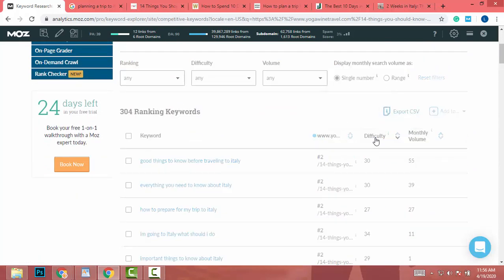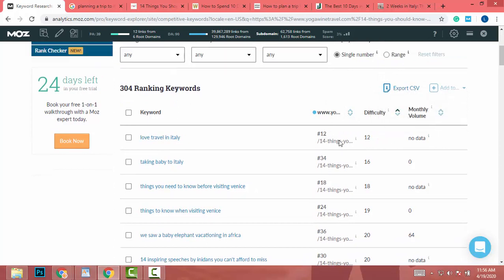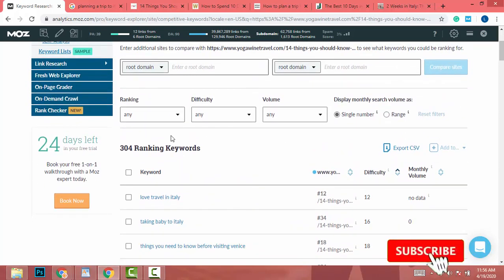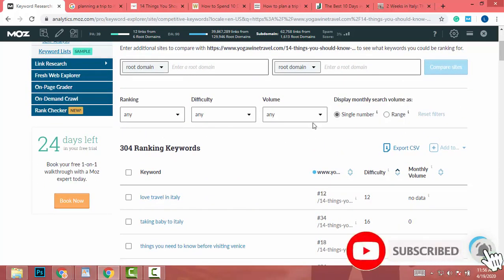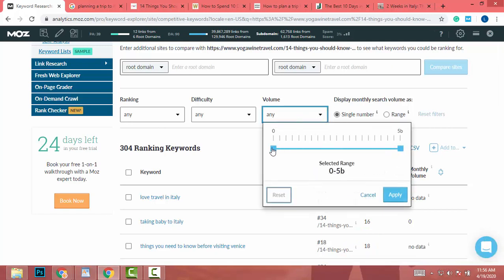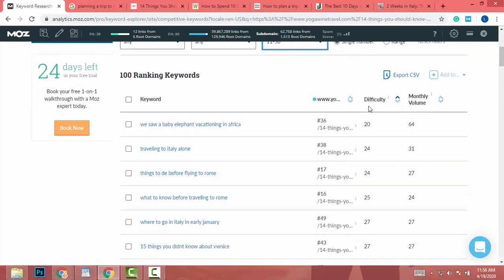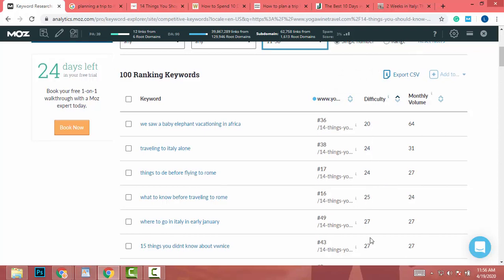Click on 'See Your Ranking Keywords,' then click on Difficulty to sort by it. To get keywords with actual search data, click on Volume and lower it to 11, then click Apply.